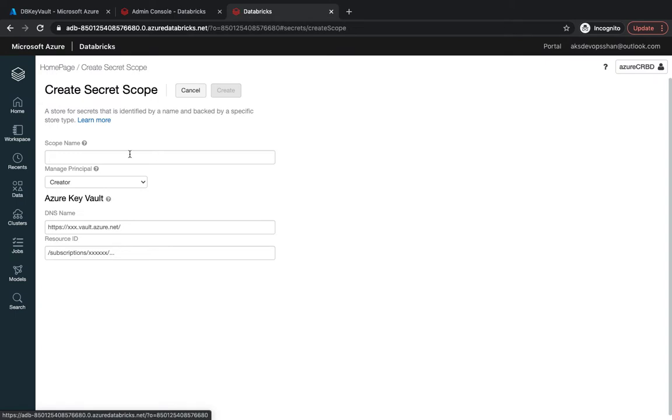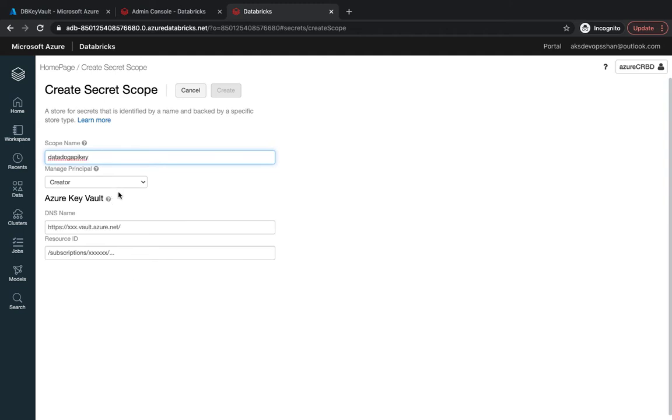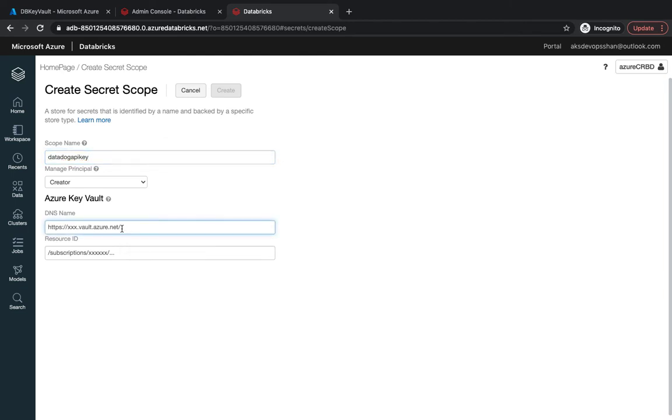My scope name is going to be 'datadog API key'. You could map your Key Vaults—all your secrets you want to maintain in Azure Databricks with Azure Key Vault. That's the benefit of using Azure: first-class support from entire Azure workspaces or resources.